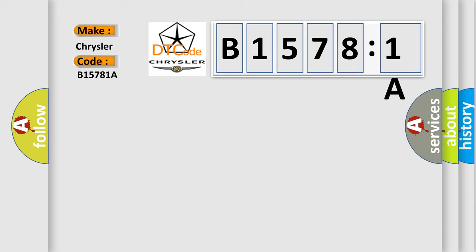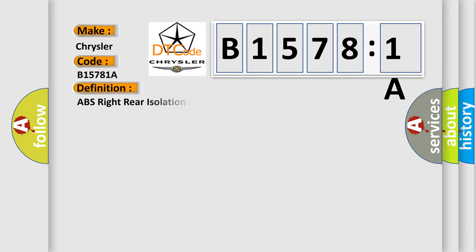The basic definition is: ABS right rear isolation solenoid circuit shorted.